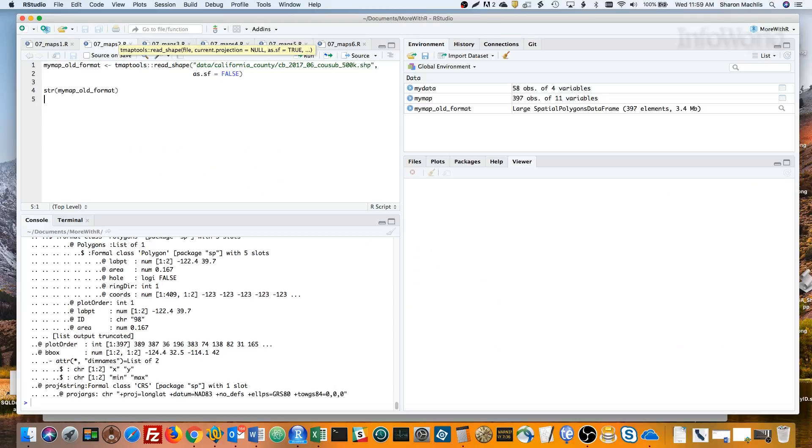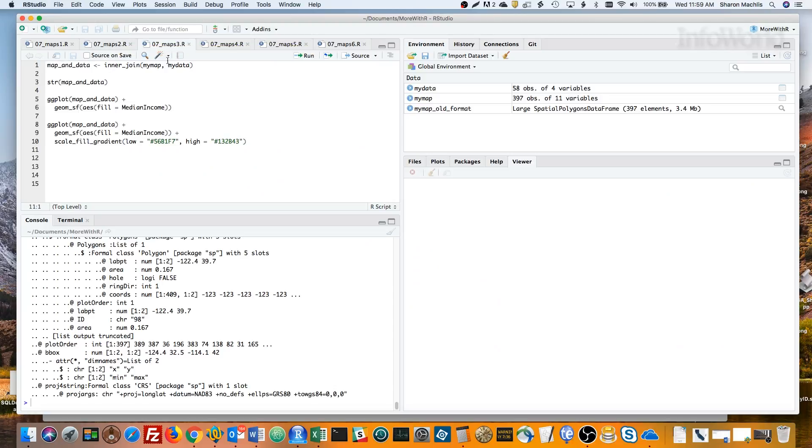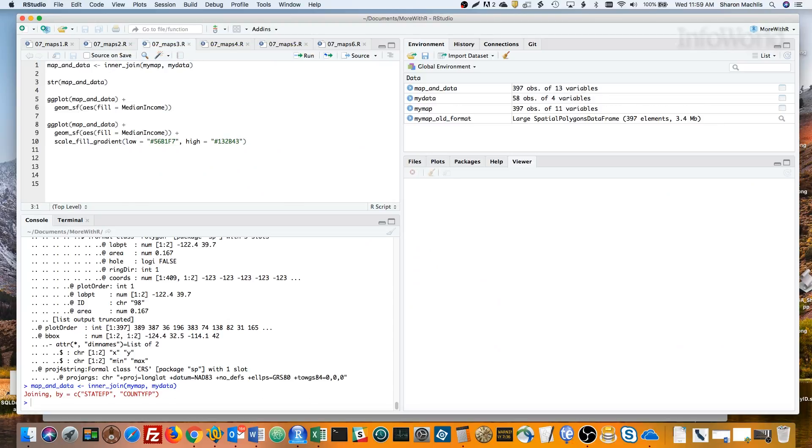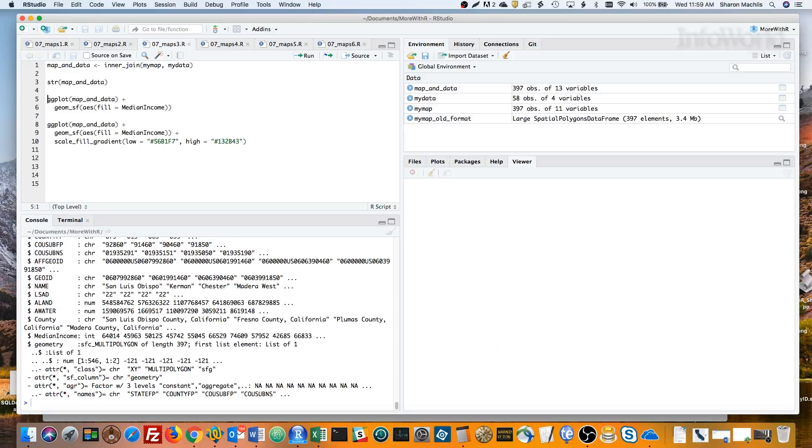Because MyMap is basically just a special type of dataframe, it's easy to join MyMap with my data. I can use a regular dplyr inner join. That returns all rows from the first object where there are matches in the second object, using a common key column. Now I've got my geospatial object with median income for each county.